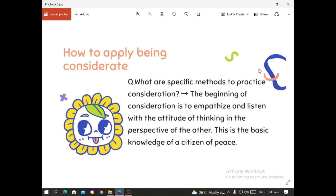How do we apply being considerate? What are specific methods to practice consideration? The beginning of consideration is to empathize and listen with the attitude of thinking in the perspective of the other person. This is the basic knowledge of a citizen of peace. The first step towards consideration is to empathize and listen with the attitude of thinking in the perspective of the other person — in simpler terms, putting yourself in the shoes of others.